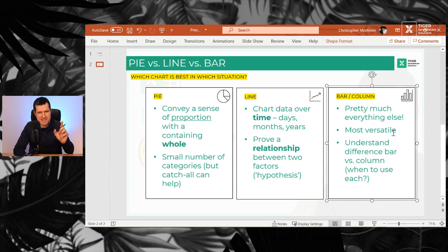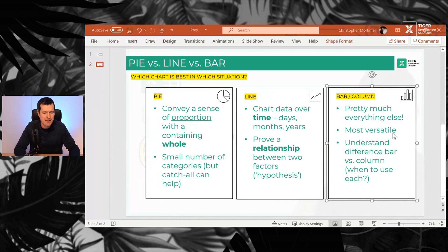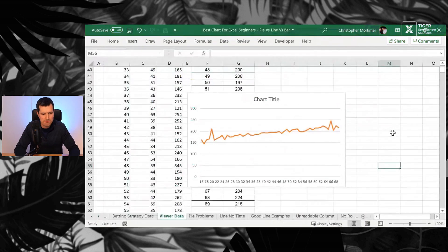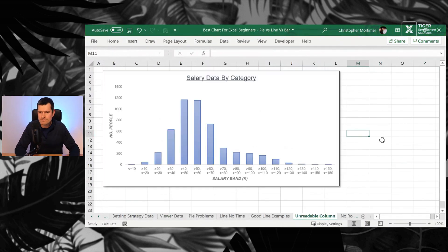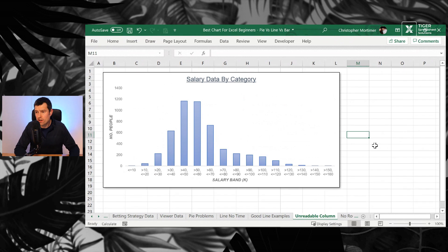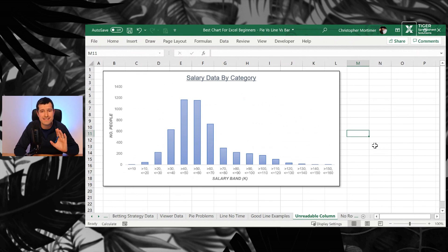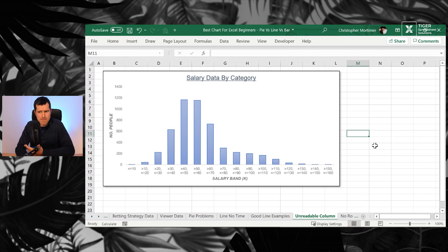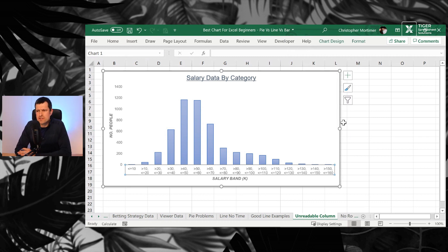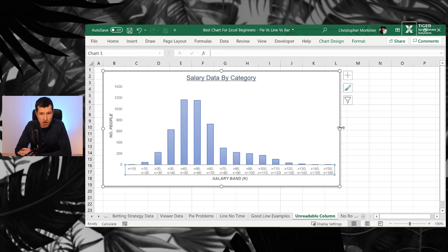And let's try to understand first the difference between a bar chart versus a column chart back into the Excel file. This is what a column chart might look like. This is, again, for our salary data. Fairly nicely presented, isn't it? But one slight problem is down at the bottom here.